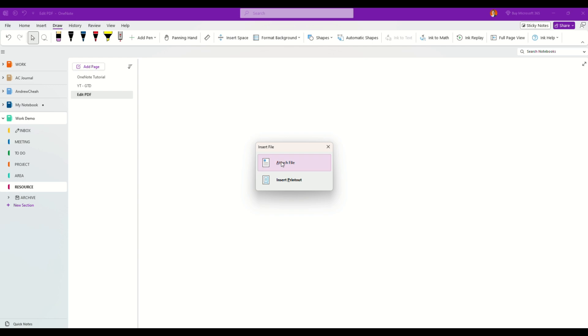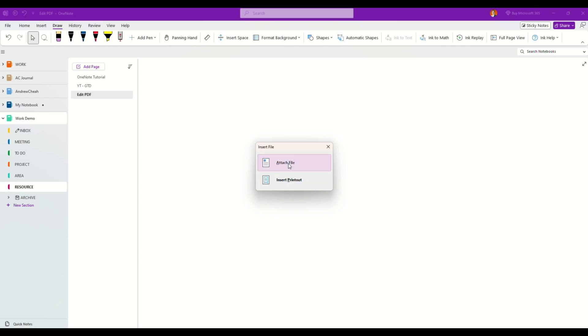If you want to edit or do some notes on your PDF pages, click on insert printout. If you click on attach file, it'll basically give you just one file attached to this particular page.